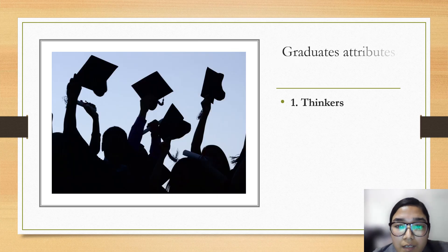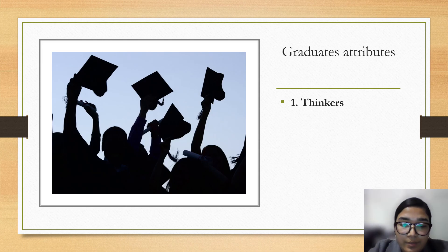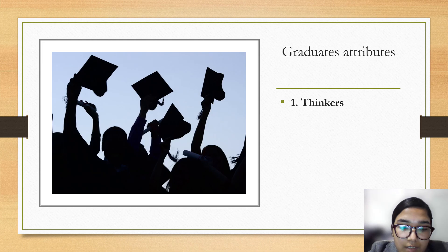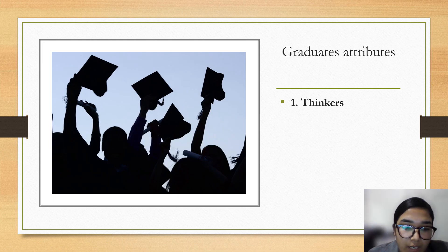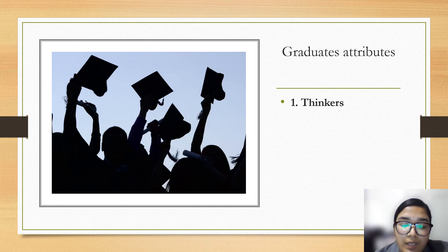Among the FedUni graduate attributes, Thinker is one of the major attributes. As a thinker, we studied the project very well and analyzed the work we have to do. At the beginning we set up a plan and divided the work among team members. In my project work I'm a dashboard designer.